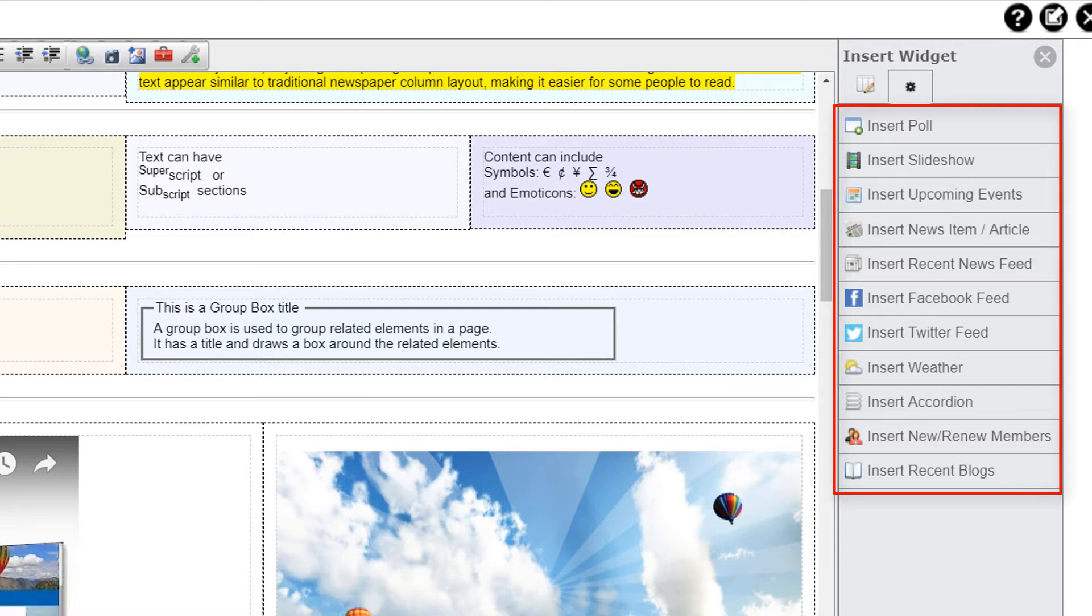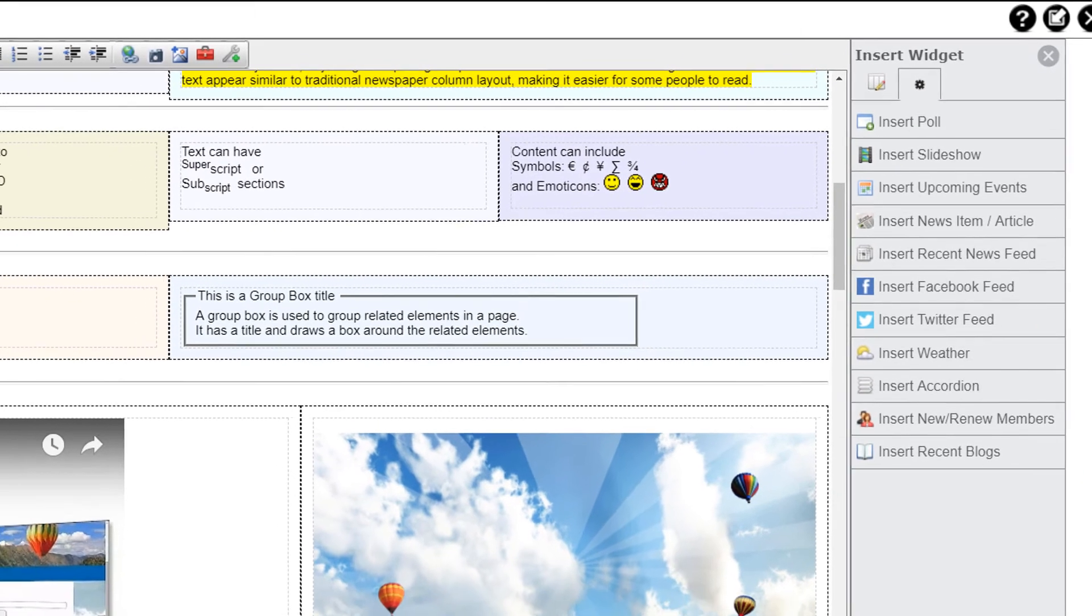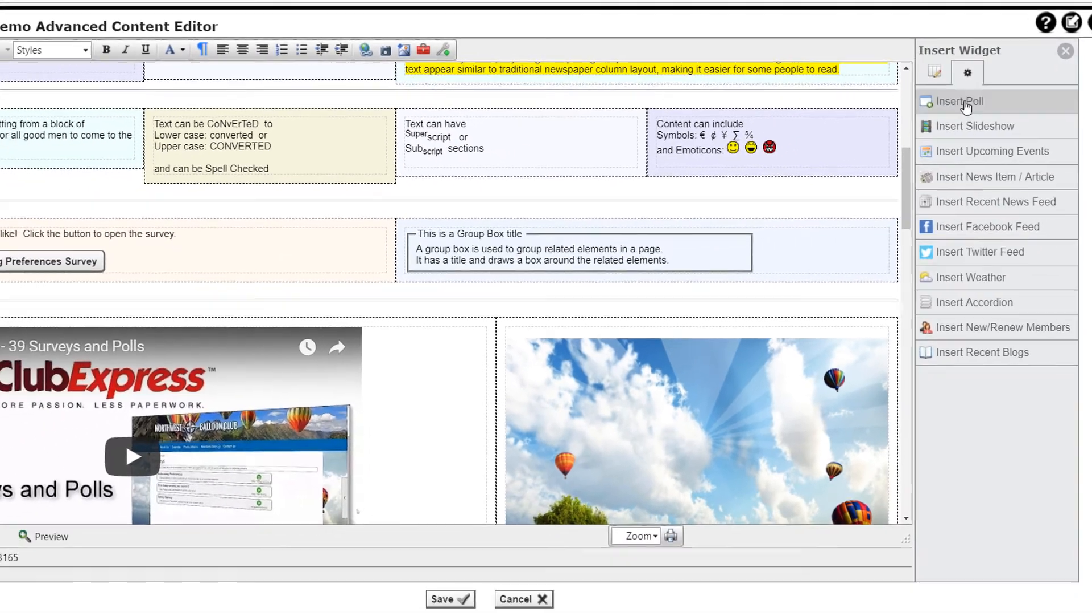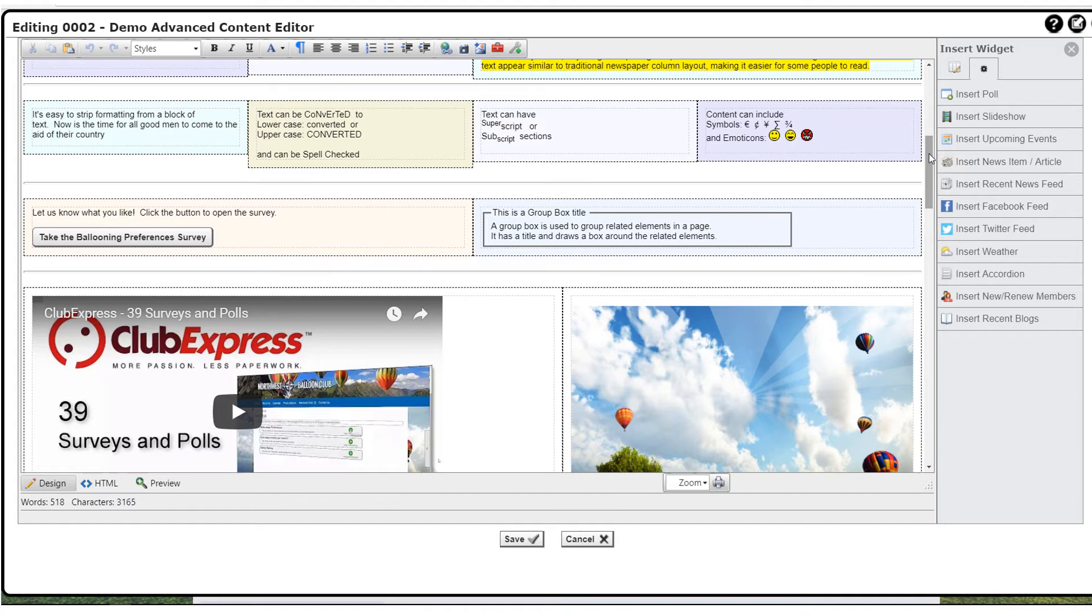These include a quick poll, a slideshow, a widget for upcoming events, one for news and articles, a Facebook feed, Twitter feed, a weather widget, an accordion widget, a list of new or recently renewed members, and a list of recent blog posts. As new widget types are added, they'll be available in this sidebar. Let's take a look at these widgets.